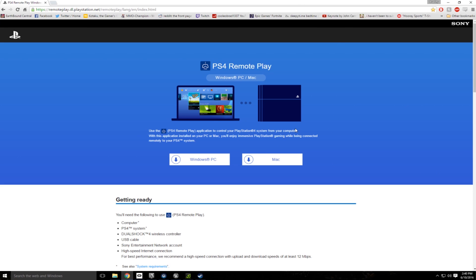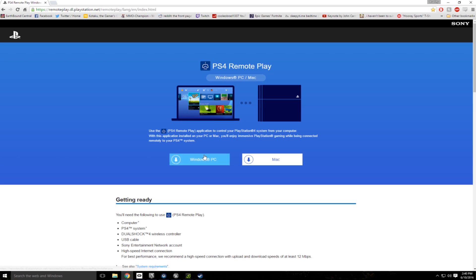I don't think any VR headsets support Mac right now, but if you're watching this in the future and you have a Mac, obviously you can download the Mac client. For me, since I'm running Windows, I'm just going to download the Windows client.